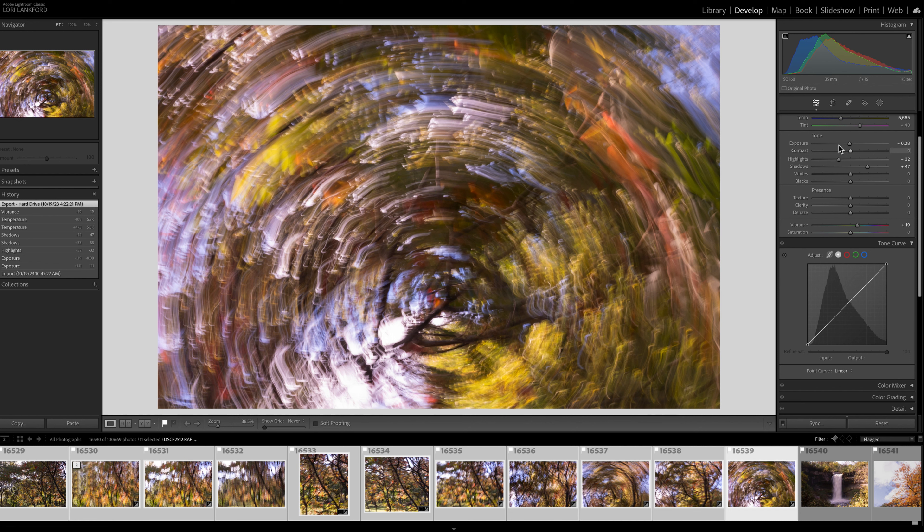So my settings were the same for all of them between F14 and F16 and only at about one fifth of a second.